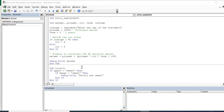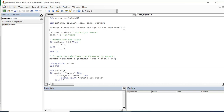I am going to explain this particular code, which is a very simple program. It receives the age of the customer. The principal amount and term are already predefined — principal amount of 10,000 and term of two years. The maturity amount is calculated using the formula: principal amount plus P×N×R divided by 100, and then printed to the immediate window.